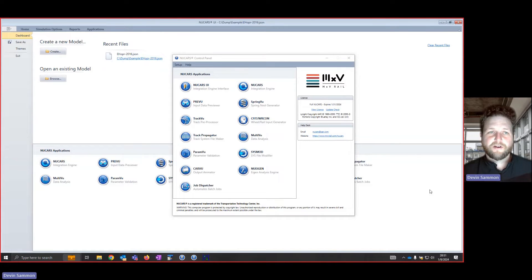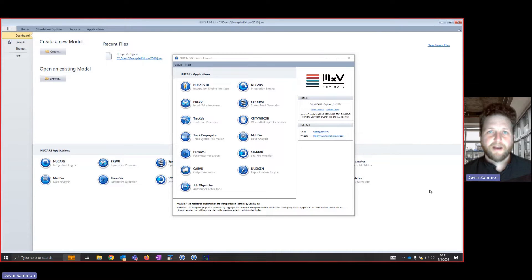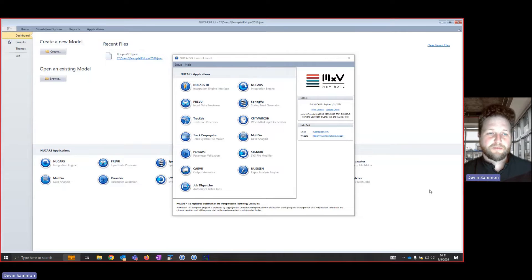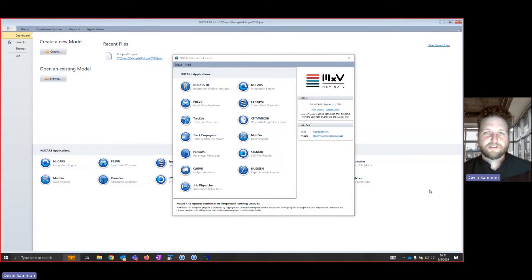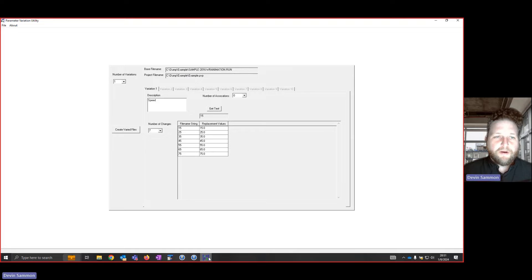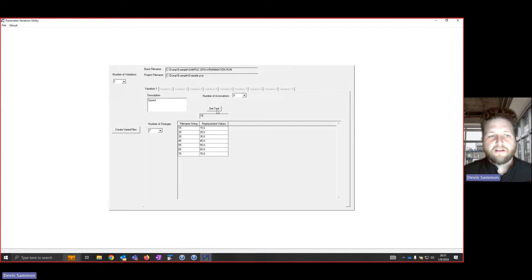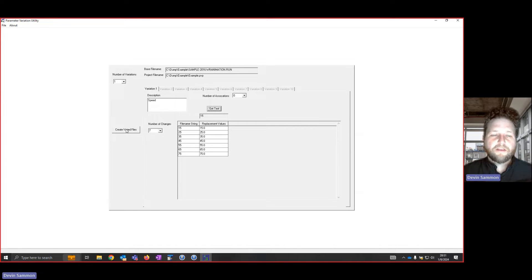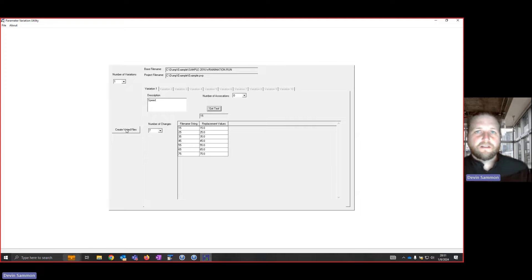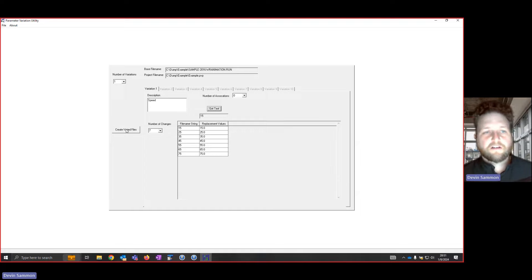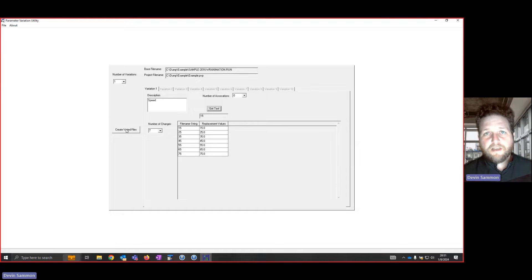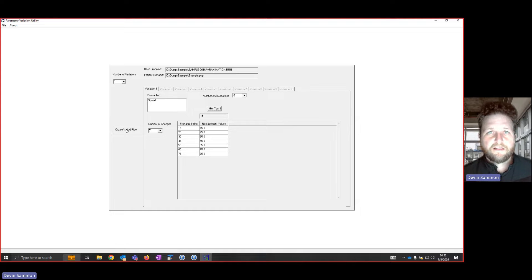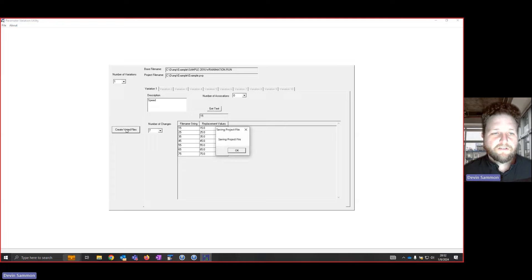As you can see up here, I have the new cars control panel and an instance of the new cars UI behind it. I'm actually going to be starting in ParamView. If you'd like some more detail on that, we have a video right now out on YouTube that Patty Schreiber produced. When I open up ParamView, I've already selected a file and also selected the text that I want to replace. This example is trying to figure out at what speed a vehicle might start hunting. So what I'm using here is the 2016 empty hopper sample vehicle that's included in new cars and the KR wheel profile on the hunting track that's in Chapter 11. So I'm going to go ahead and create the varied files.